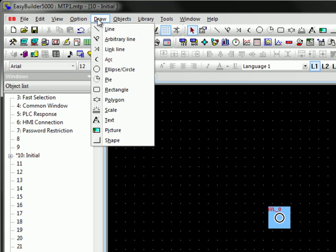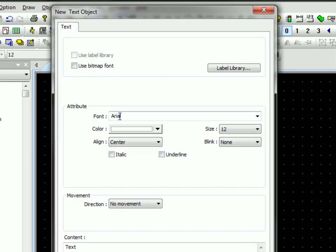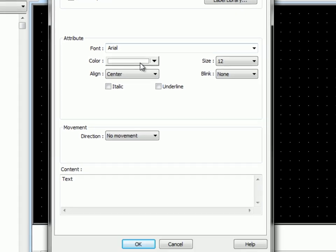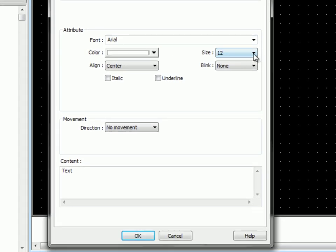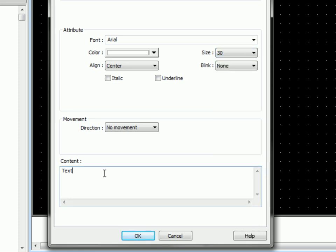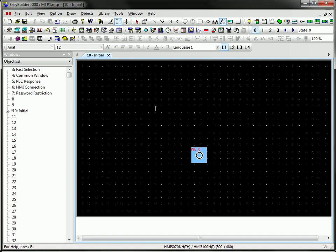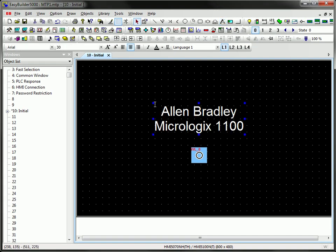To add text, I'll select the Draw menu. Select Text. Verify that I've got the font that I want. Color. I'm going to change the size a little bit here. And I'll put in my PLC model name. I'll place my text.